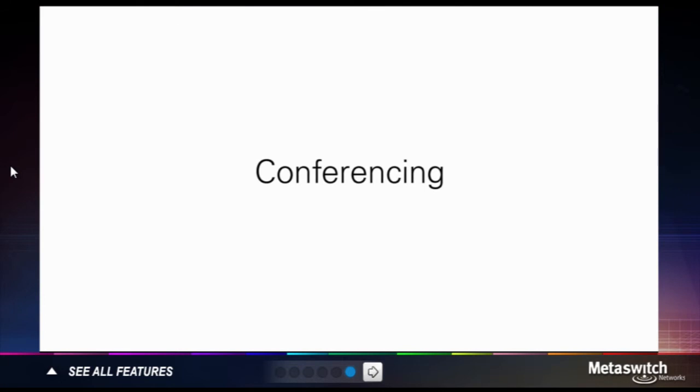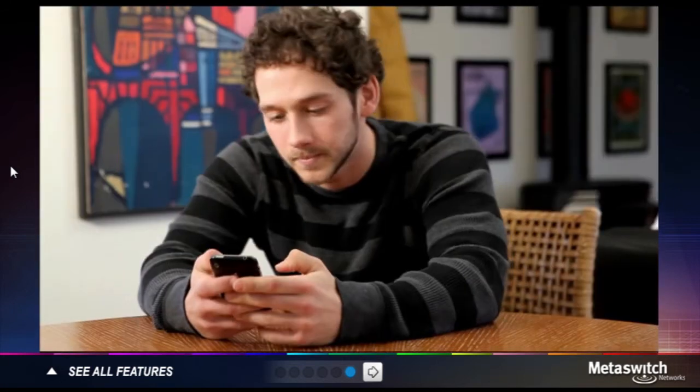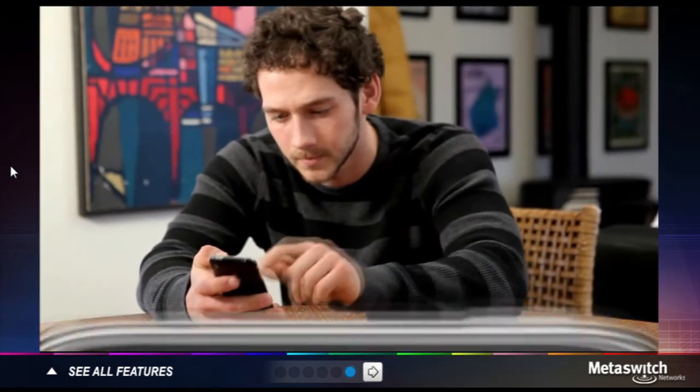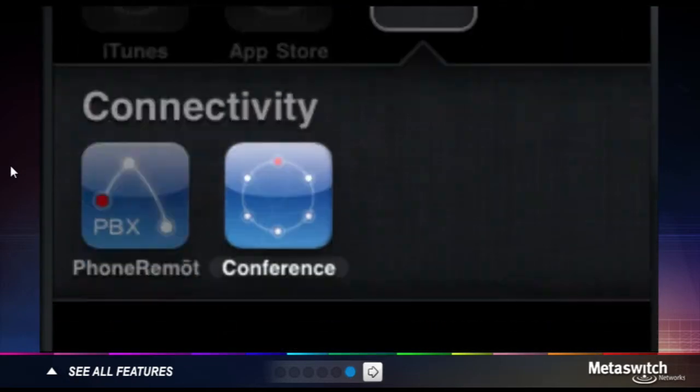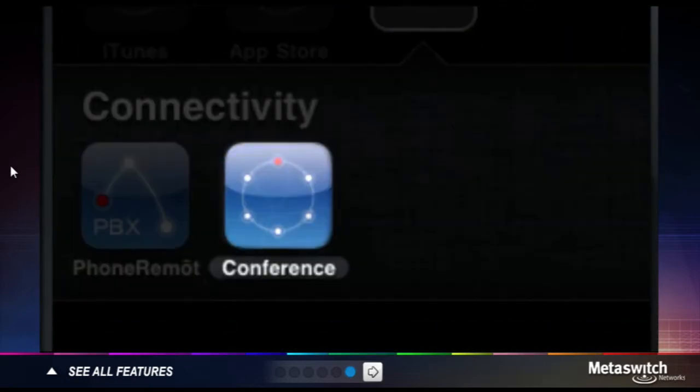Conferencing, a full-featured, high-definition solution that enables moderators to easily set up conferences and control participant interaction via intuitive web and mobile interfaces.